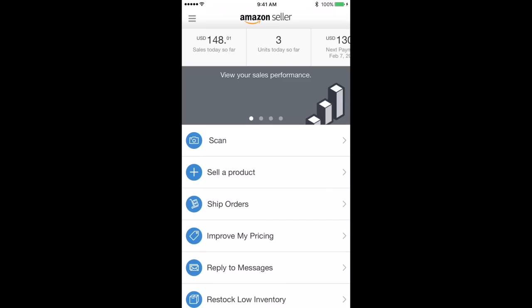Just go into whatever application store you have on your phone and search Amazon Seller app and you're going to see this main one pop up.